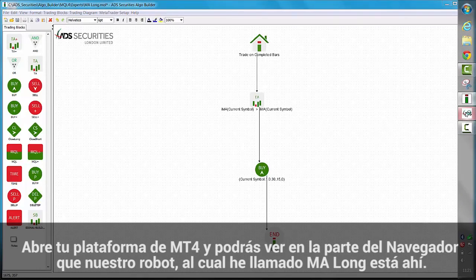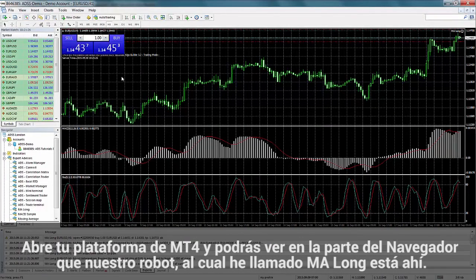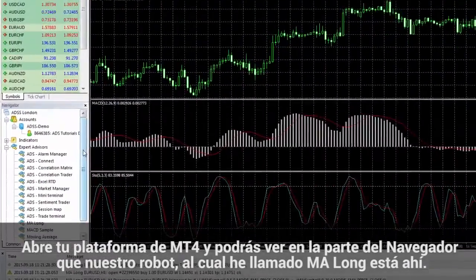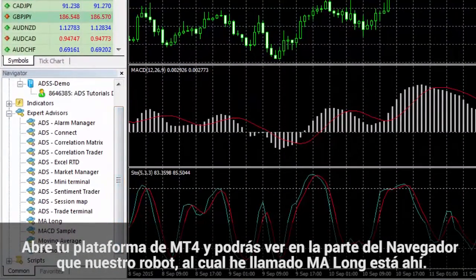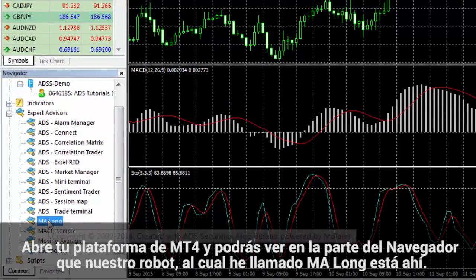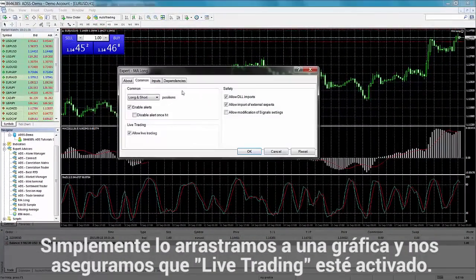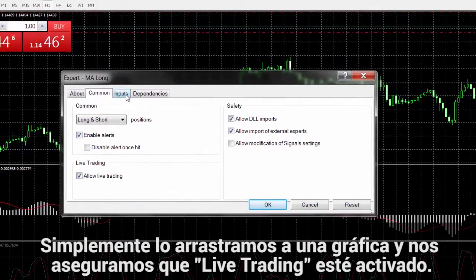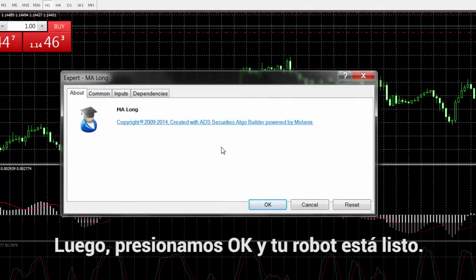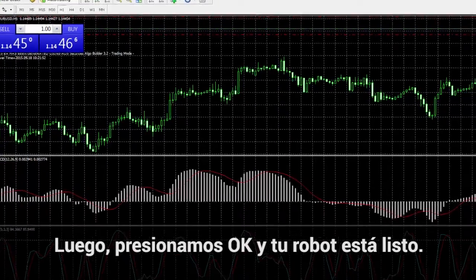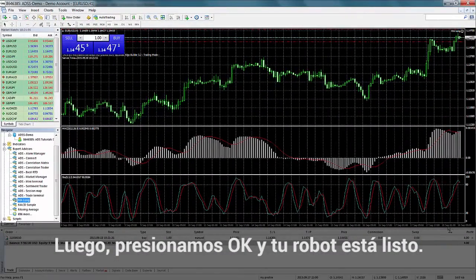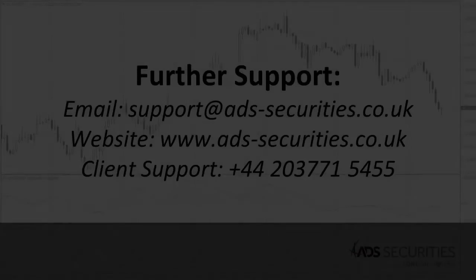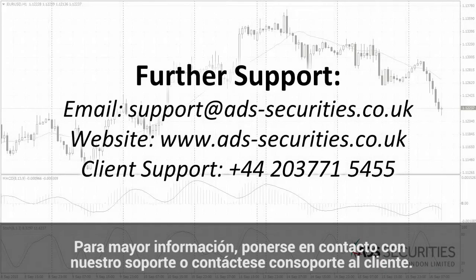Open up your MT4 terminal and you should see in the Navigator that our expert advisor — which I've named MA Long — is there. Simply drag and drop it onto a chart and make sure that live trading is checked. Once you are happy, press OK and your EA is ready to go. For further information, please refer to our user guides or contact client support.